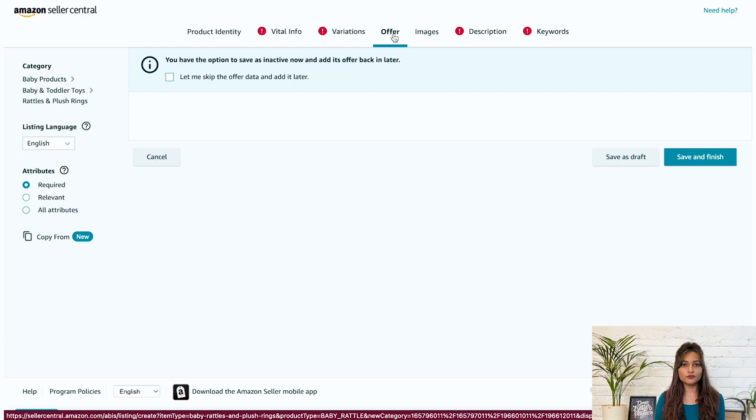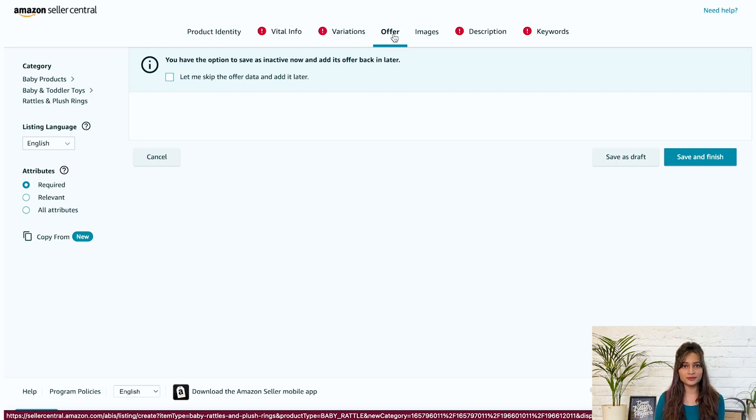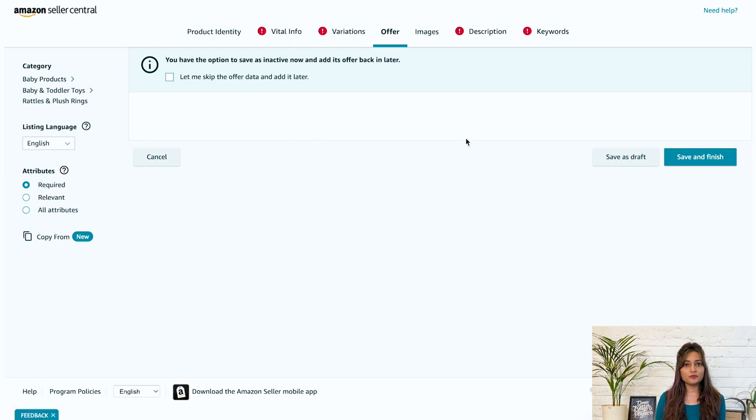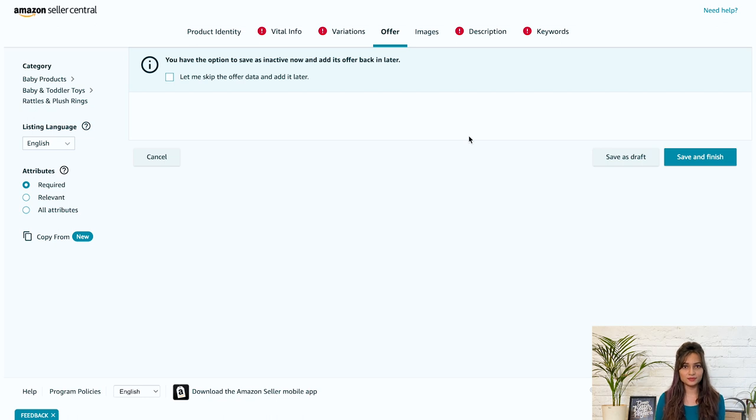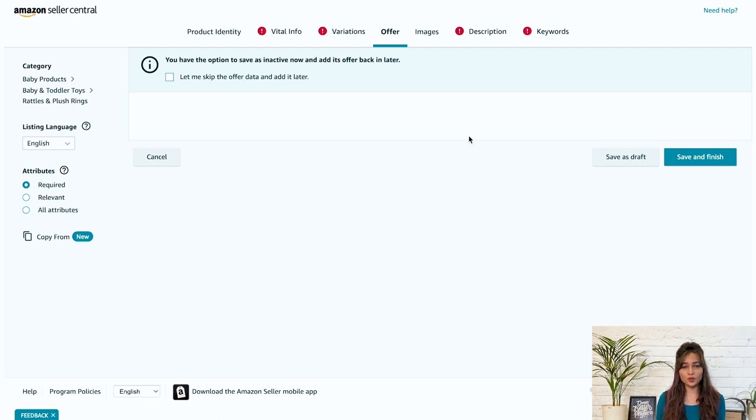In the offer tab, provide the following information such as quantity. Enter the number of items you wish to make available for sale. Next is price. Determine the product price for sale. Start with a higher price, gauge the response and adjust later. Next is condition. Choose the product's current condition that you intend to sell: new, used or otherwise.